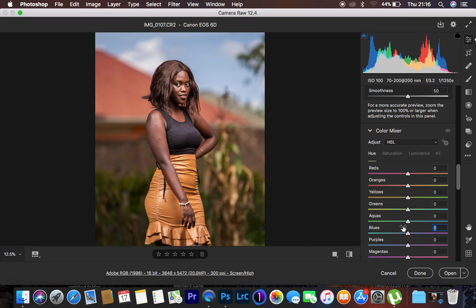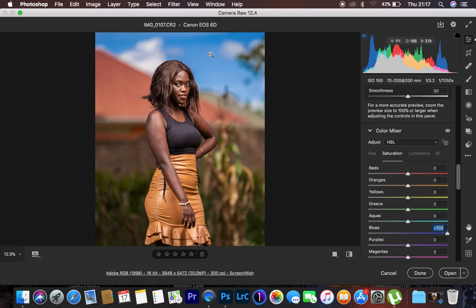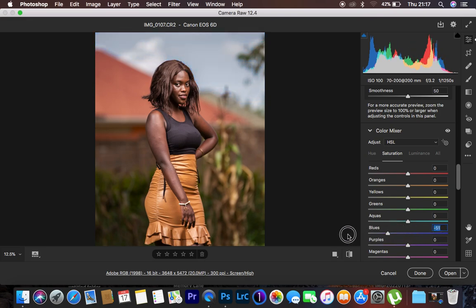That is how hue works. Saturation is more like the intensity of a given color — how much of a color you need in an image. Moving the blue saturation slider to the right increases the intensity of blues, making them more concentrated. Moving it to the left, the negative side, removes the blues from the image.